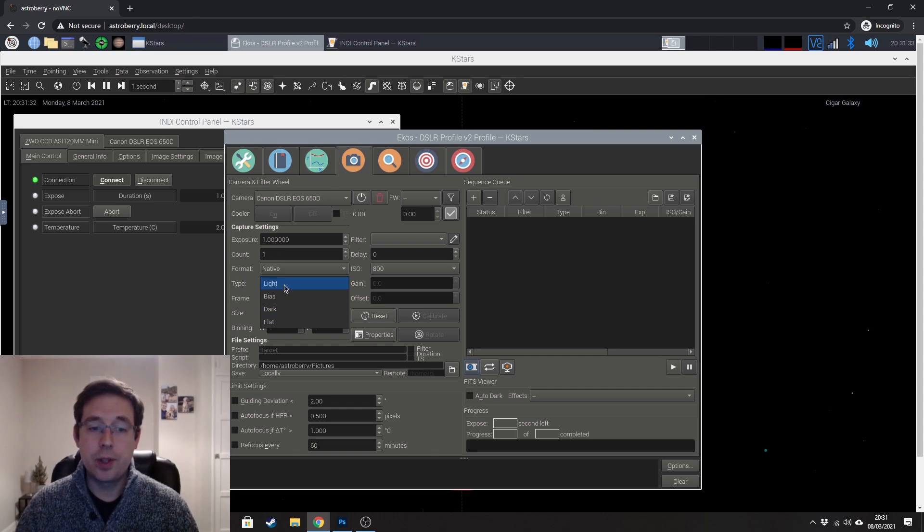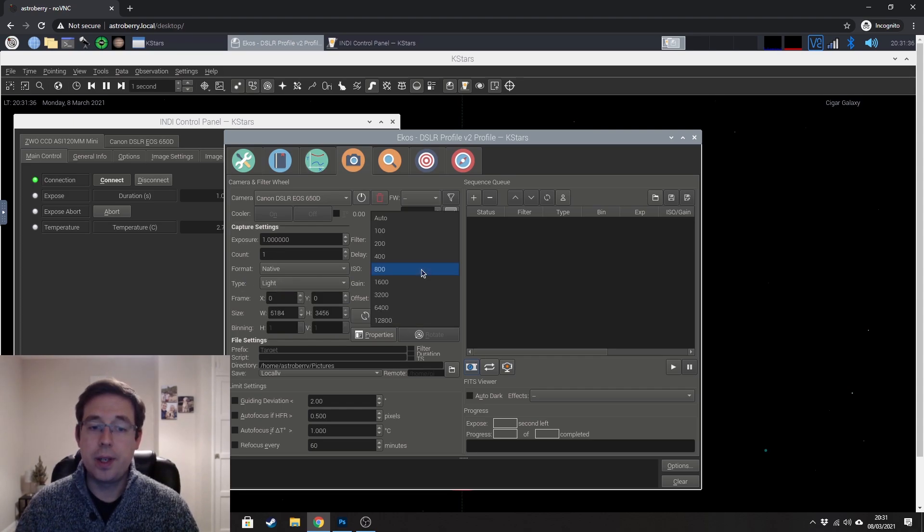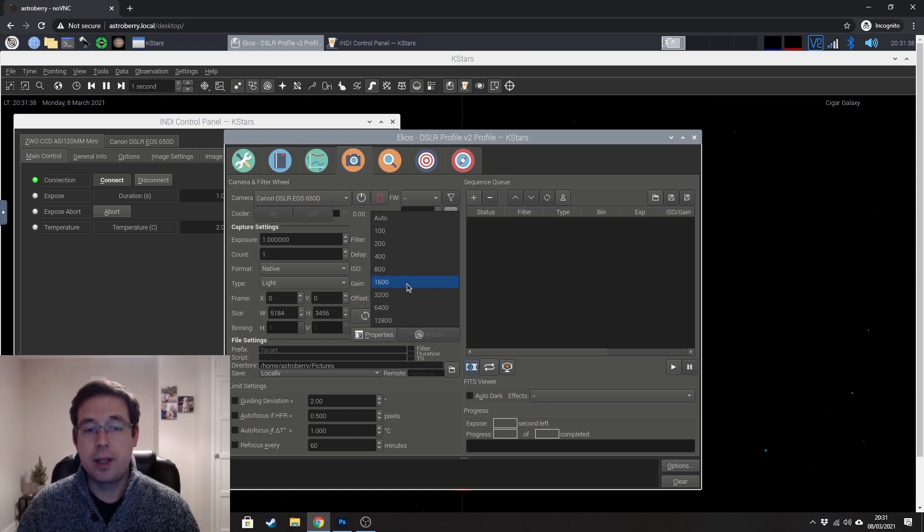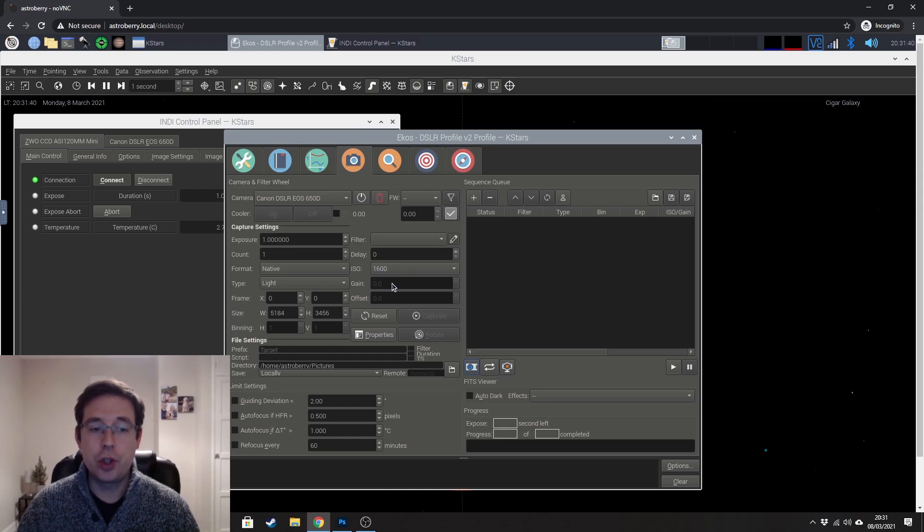ISO is pretty self-explanatory. I'm going to use 1600.